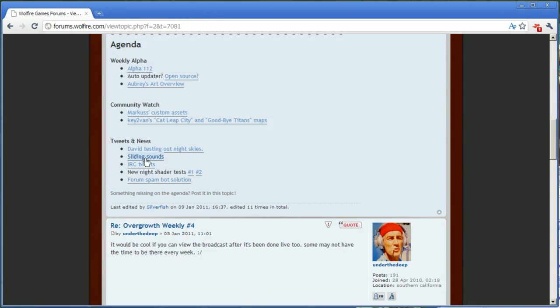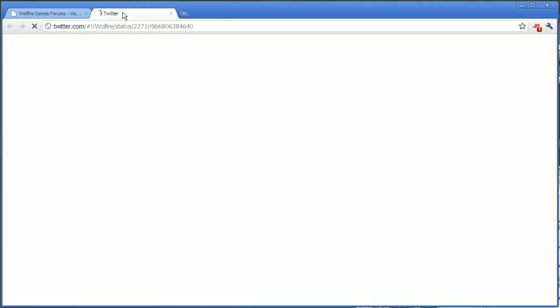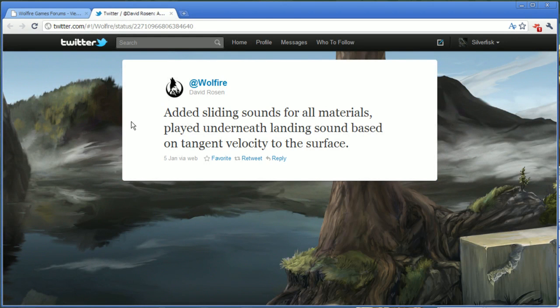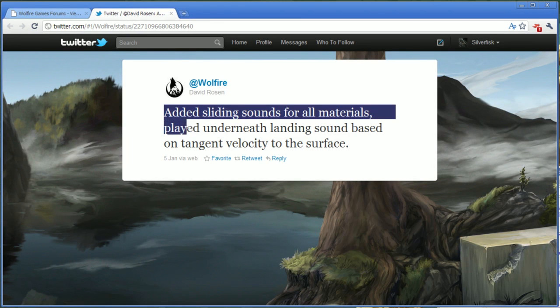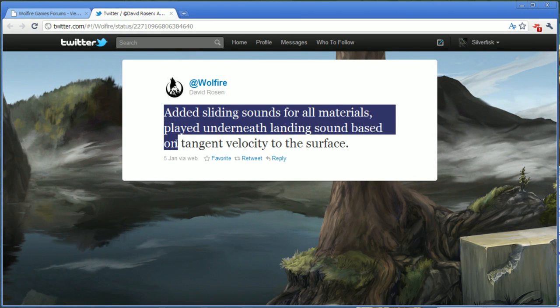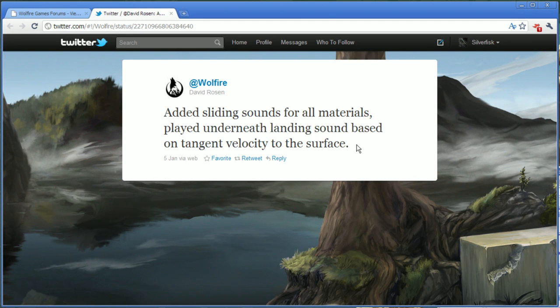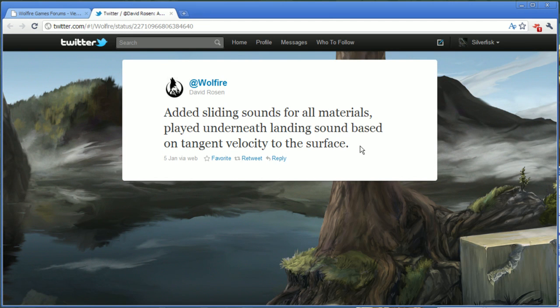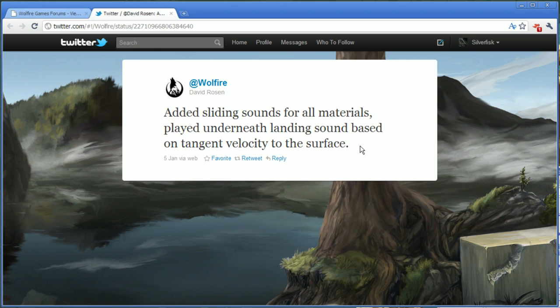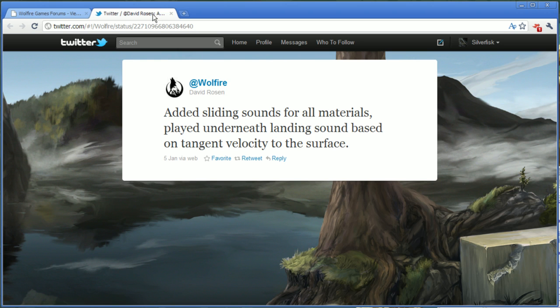And next we have sliding sounds. This is a tweet that David made as well. And he added sliding sounds for all materials played underneath landing sounds based on tangent velocity to the surface. And it's these small things that make Wolfire, I guess, such an awesome company. Because the sound system right now, the Foley stuff they have talked about before and that they have already added in the game, they make the game, they give the game such an awesome feeling when you're just running around. It's so amazing. And having even more sounds played later on top of that, depending on the tangent velocity to the surface, it'll be just awesome. In the end, when they have added all of the effects, it'll be amazing. And right now in the game, when you're running around, the feeling in the game is already very good, actually, even though it's early alpha. So yeah, it's just going to be amazing when it's done. I don't know what more to say.